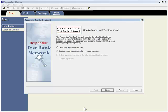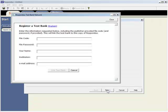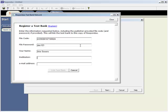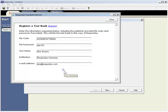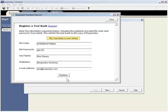Return to the Respondus software and select the second option from the wizard to register a test bank. To do this, enter the file code and password, along with some additional contact information. Once submitted, a link is immediately established between the Respondus software and the publisher Test Bank.